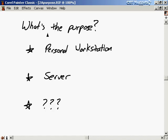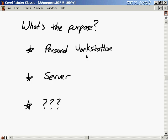When you're preparing to do an installation, one of the first questions you have to ask yourself is: what's the purpose of the computer you're installing? Is it a personal workstation — is it going to sit on your desk at home and function as a standalone computer? Or is it going to be in some lab at a university, networked with other computers?